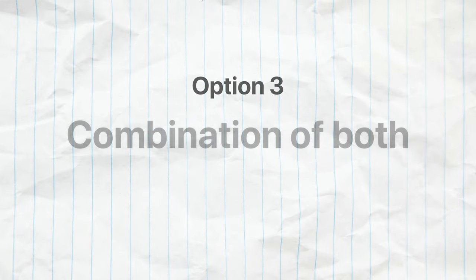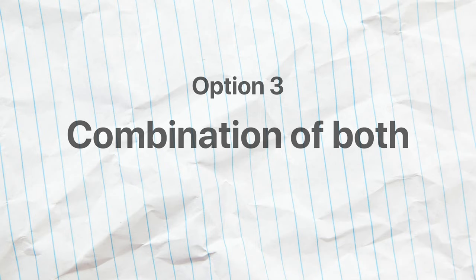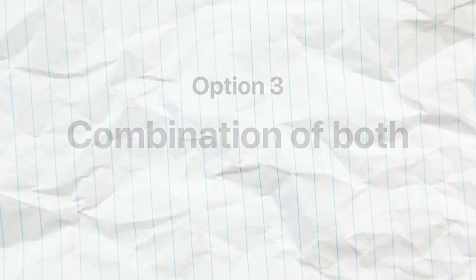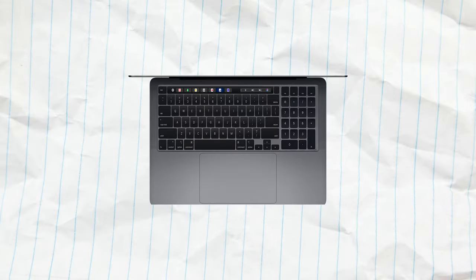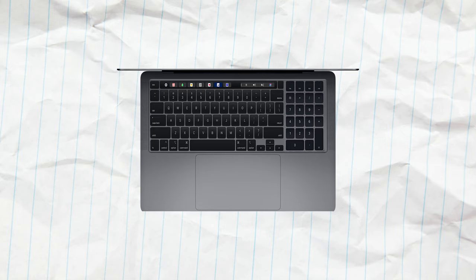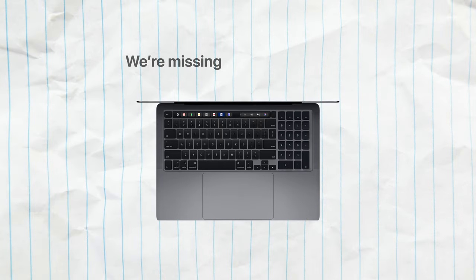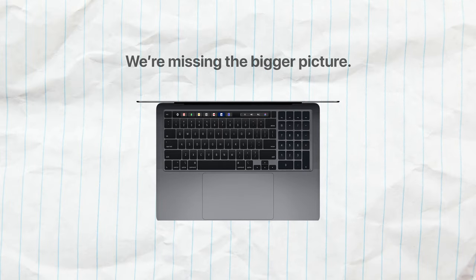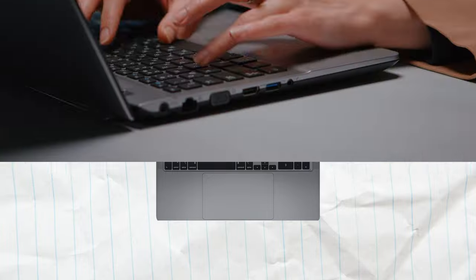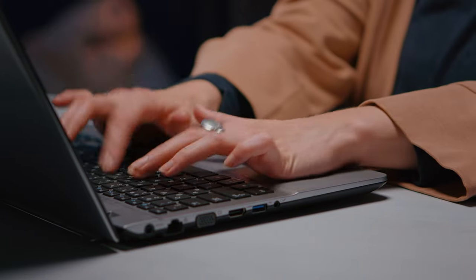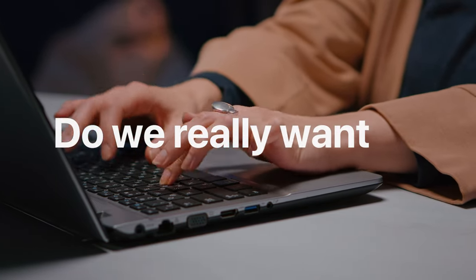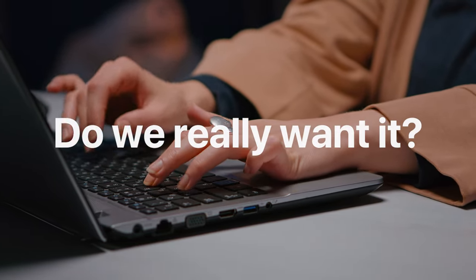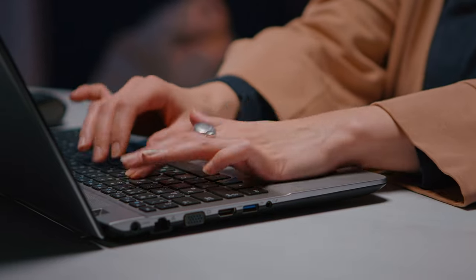The third possibility would be to combine the two approaches together, so shrinking the keyboard a bit while making the chassis a bit wider. Of course, this would work, but I think that we are missing the bigger picture. Because the real question I think is, do we really want it or is this actually necessary?